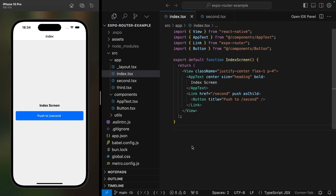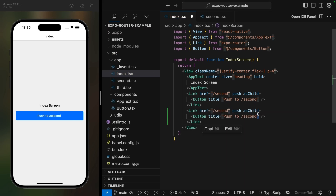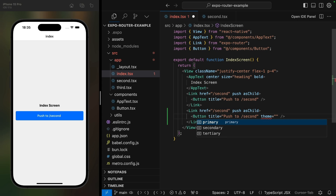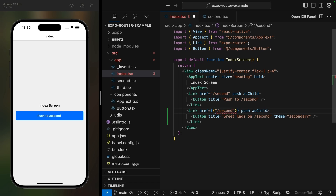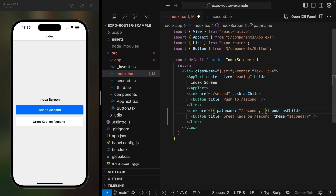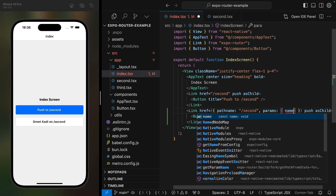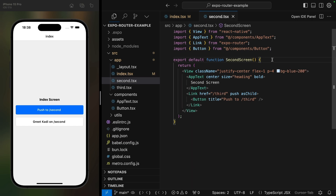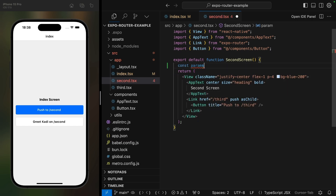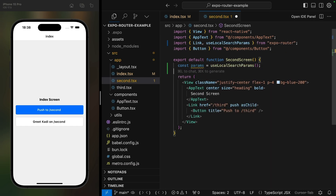Let's now see how you could pass params between screens. I'll add another button here also linking to the second screen, but for this one I want to pass in a param with a name so that the second page could display a greeting. The href in the Link component accepts a string, but it also accepts an object, so we can pass the pathname in the object and also add params. Params needs to be a serializable object, so no passing in functions. On the second page, I can use the useLocalSearchParams hook to access these params, and if you're using TypeScript, you can also type them.